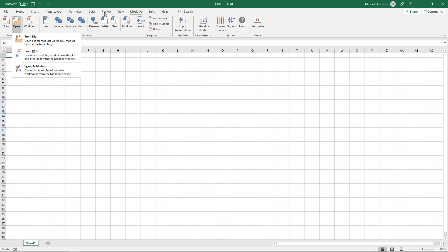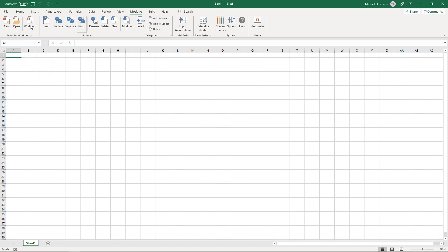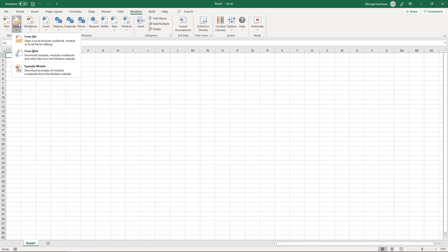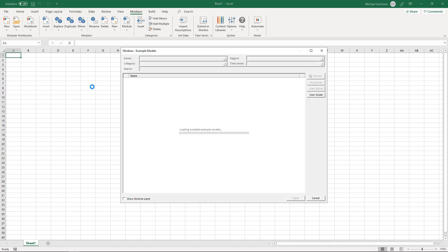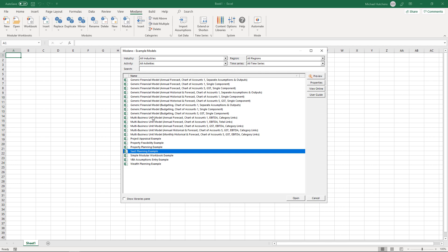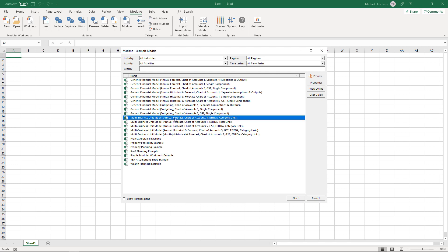If you go to the Medano tab and click on the open example models menu, you'll see that we've provided a few different multi-business unit examples. We've got multi-business unit annual forecast chart of accounts one, and this is really a reference back to the generic financial modeling libraries.